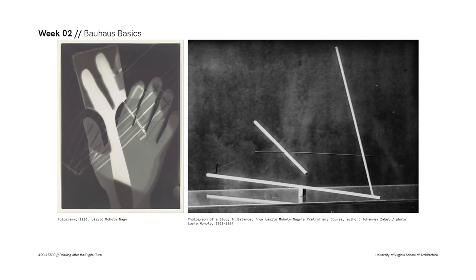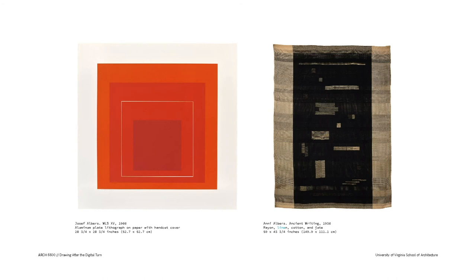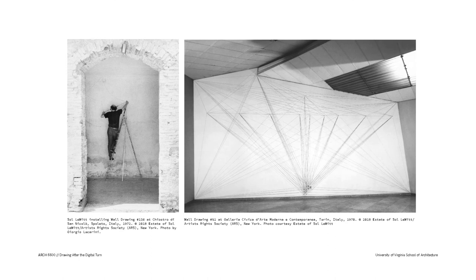In the second week, we'll look at the lineage of some fundamental concepts of design education developed in the basics course at the Bauhaus. We'll be inviting Fritz Horstmann, the education director at the Joseph and Annie Albers Foundation, to deliver a workshop and lecture about some of the curricula and lessons developed by the Albers and others at the Bauhaus, Black Mountain College, and Yale.